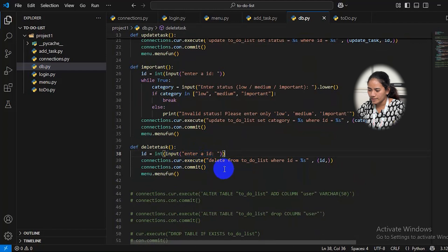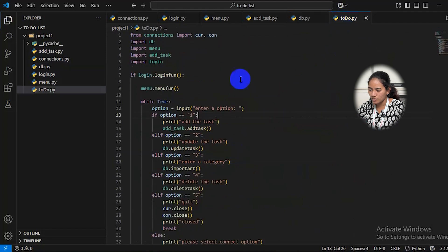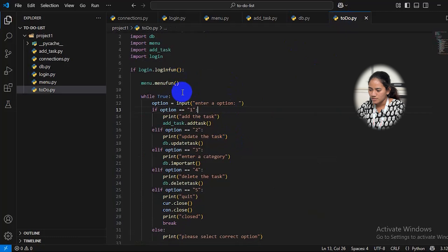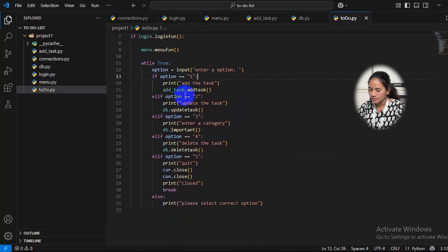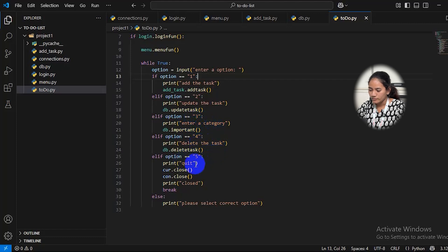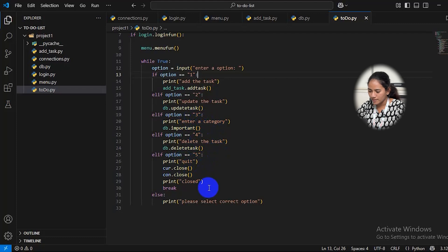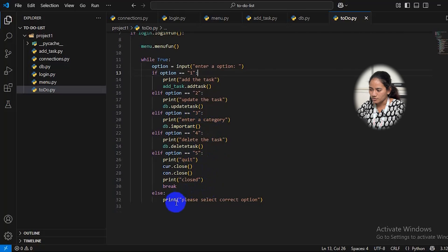In the main file, I call the login function and the menu function. If a user selects option 1, it will add the task; option 2 updates the task; option 3 enters the category; option 4 deletes the task; and option 5 will quit. If the user enters anything other than 1 through 5, such as 6 or 7, it will print 'please select the correct option.'